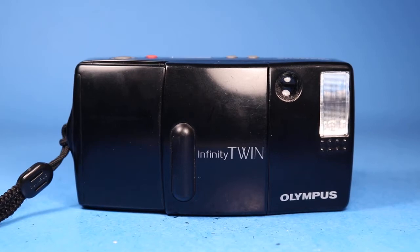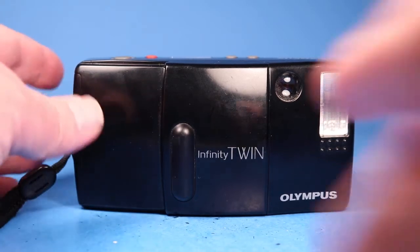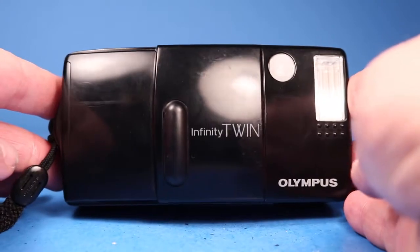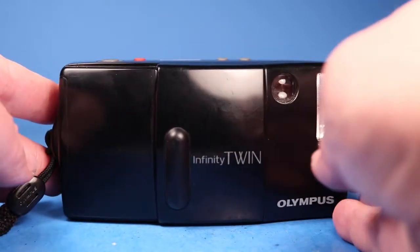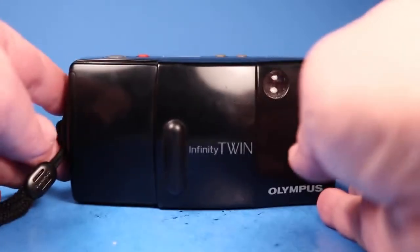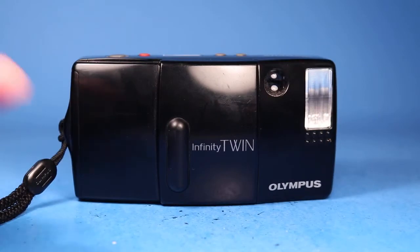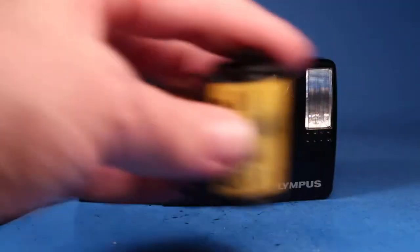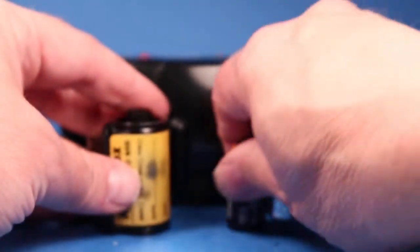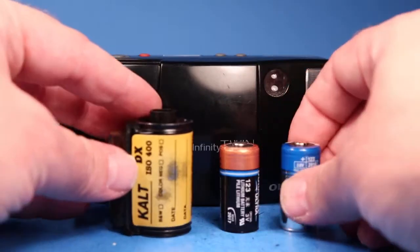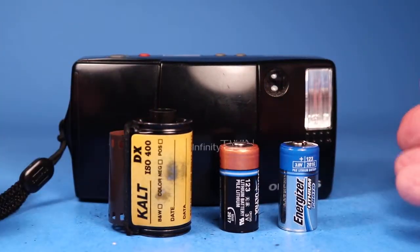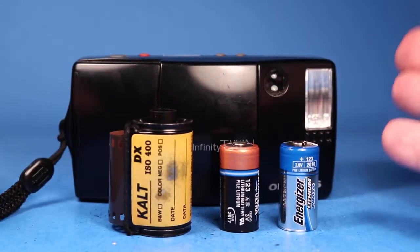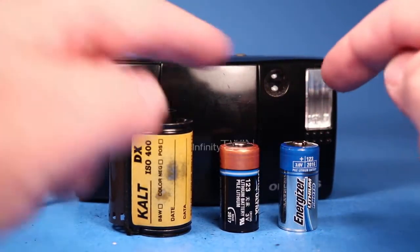In this video we're going to be looking over this Olympus Infinity Twin 35mm film camera and my goal here is to run through quite a bit of testing that's easy to do so that you can get a sense of its function and it will be almost as good as you holding it in your hand.